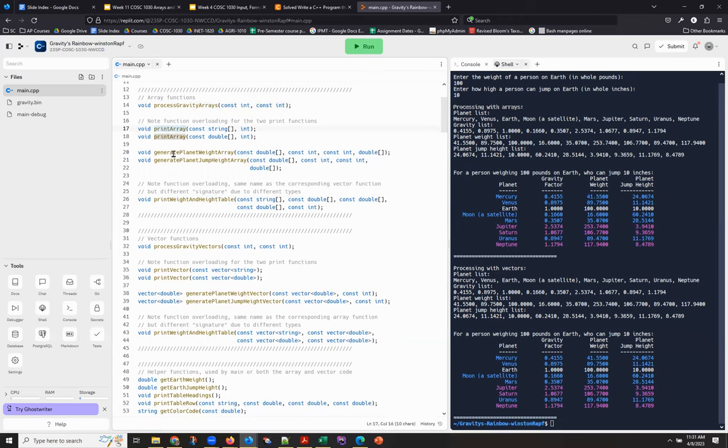They have the same name, but they take different arguments. They have different parameters. One handles strings, the other handles doubles, arrays of doubles.